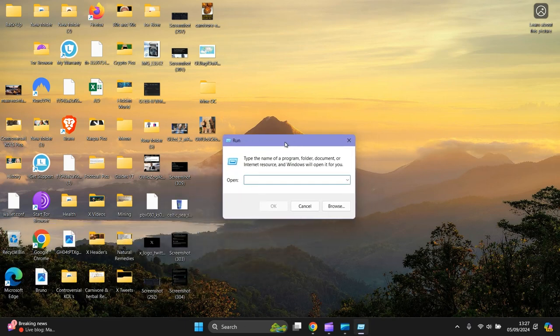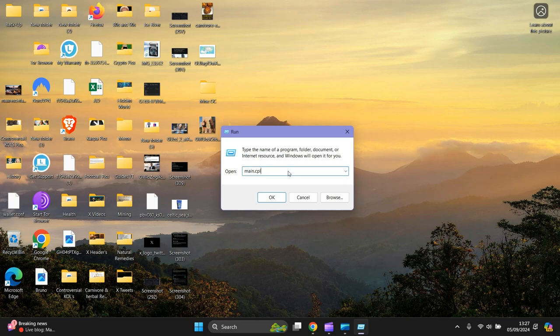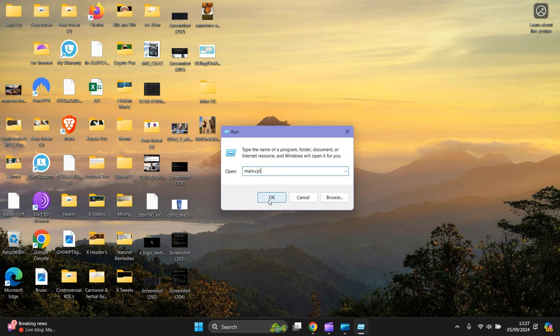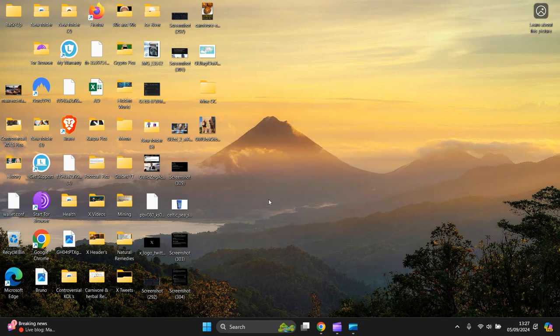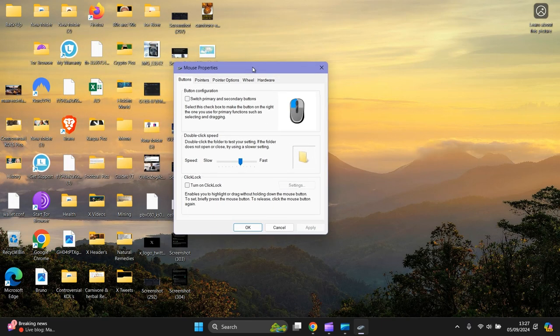This is the next one here. Go right click at the bottom. Then click on, left click Run. I'll drag this up. Keep your finger on the left hand side of the mouse and drag it up. Then you want to type in main.cpl. Then press OK.